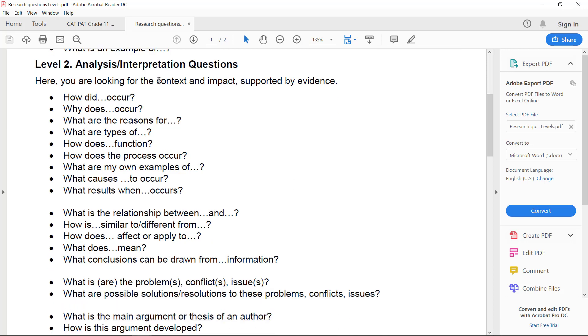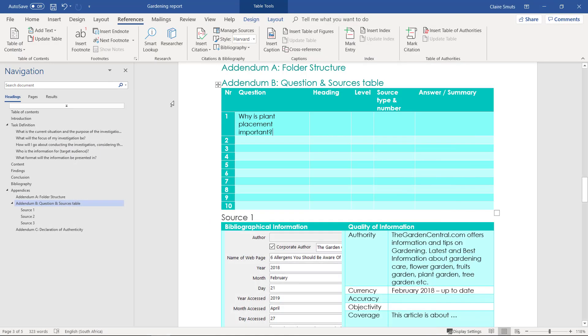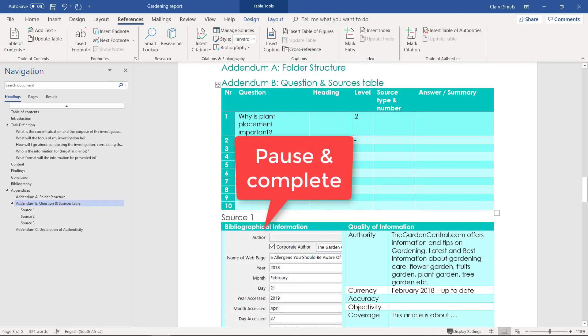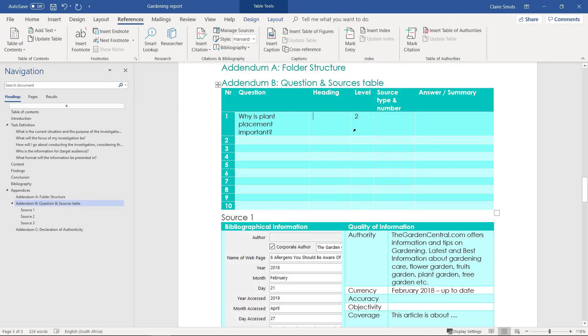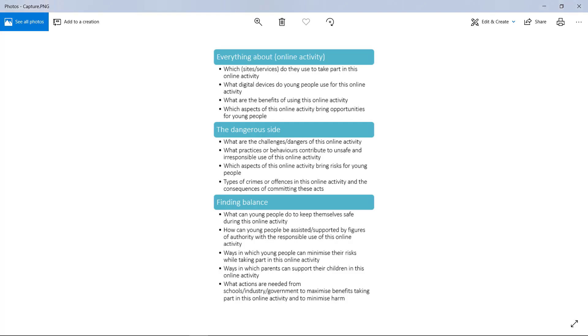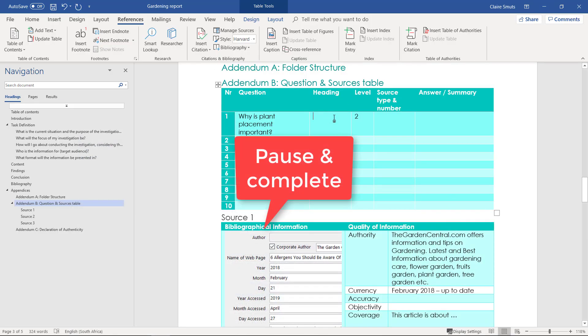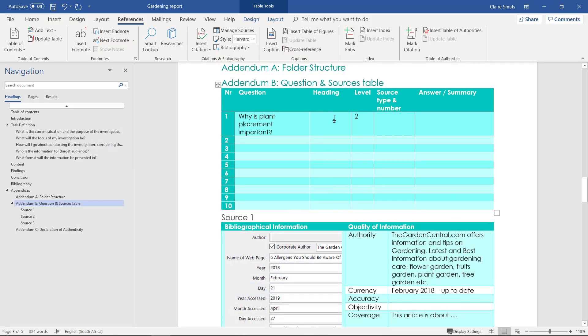It's looking at context and impact and there's evidence, okay. So that's going to be a level two. The heading under which that would fall, it's not difficult because it's not really about this, but I'll say it's everything about this. So the heading will be everything about.